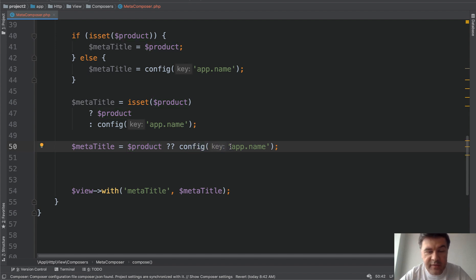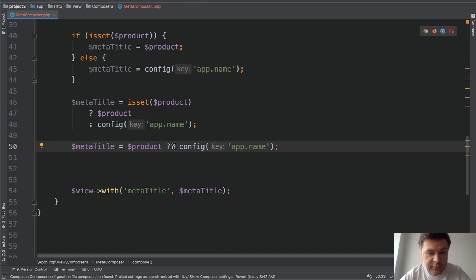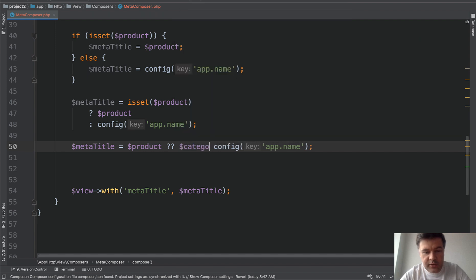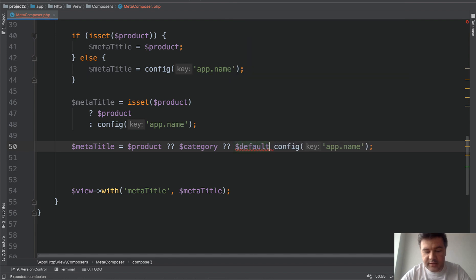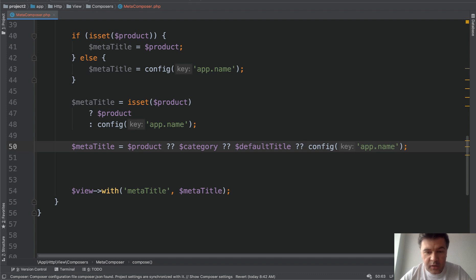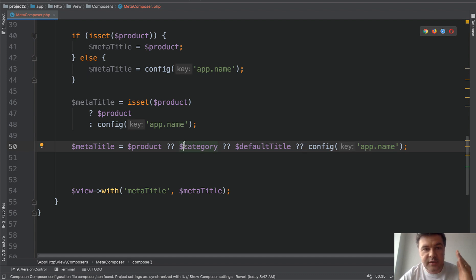And also with that, there's a trick I found out really recently — you can combine a few possible values. So for example, the title may come from product, but if there is no product, there may be a category, or there may be config. And you can chain however many variables you want, like default title, something like that. Whichever is first actually set to something, that will be the value set to meta title.